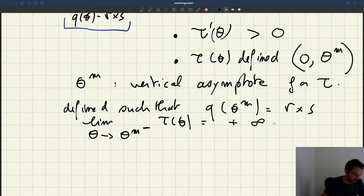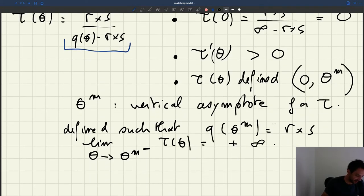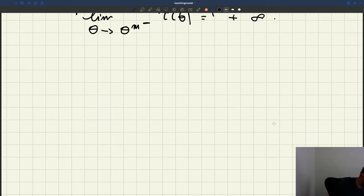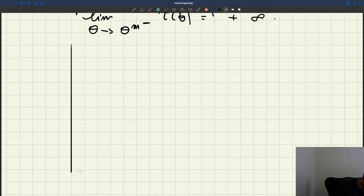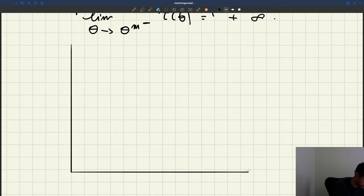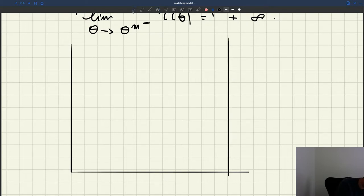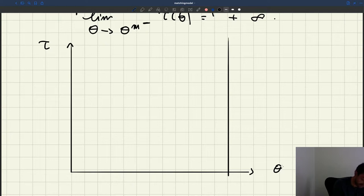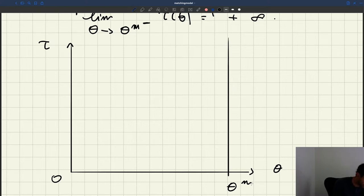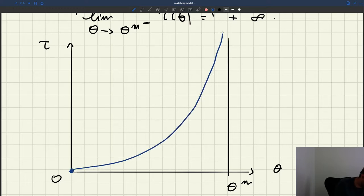These are the key properties. Let me summarize with a graph. On the horizontal axis is theta, with zero on the left and theta m marking the vertical asymptote. What we've seen is that at zero, tau is equal to zero. It's an increasing function, and it reaches a vertical asymptote as it approaches theta m. That's how our function tau of theta behaves.